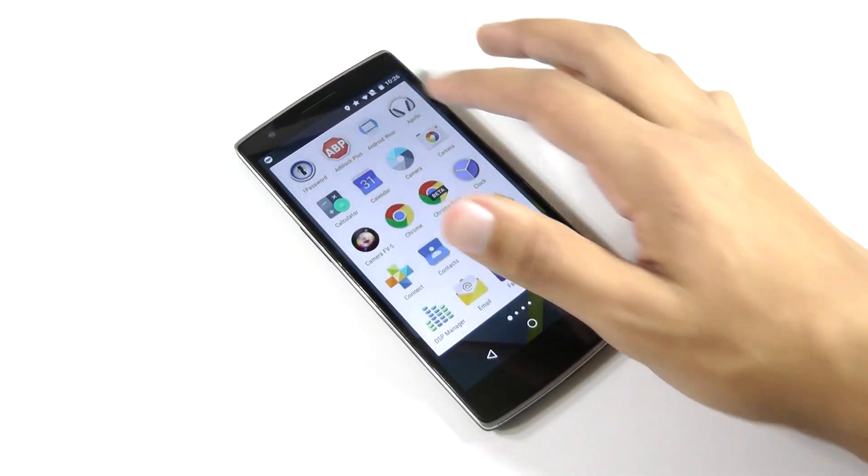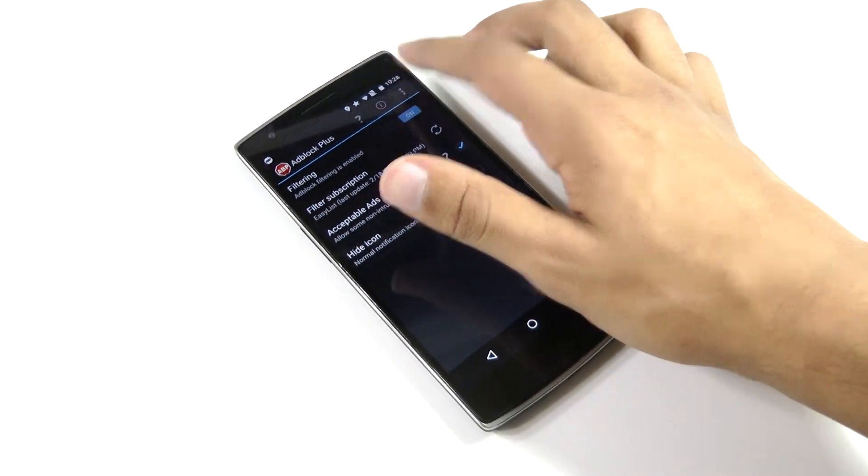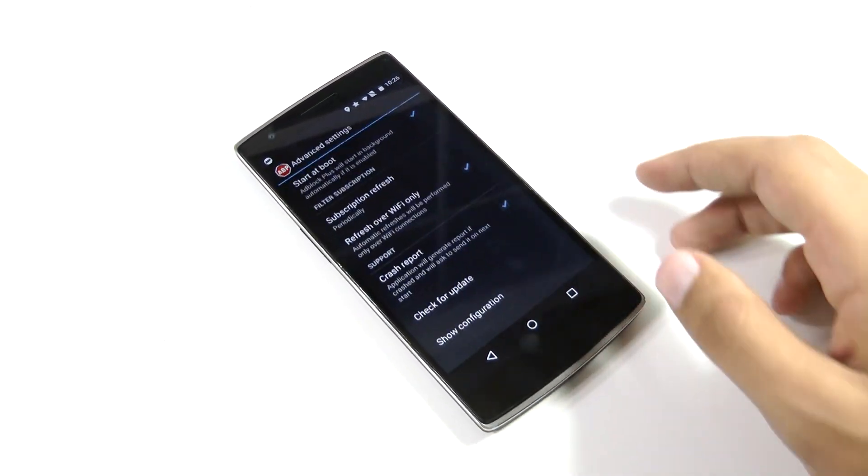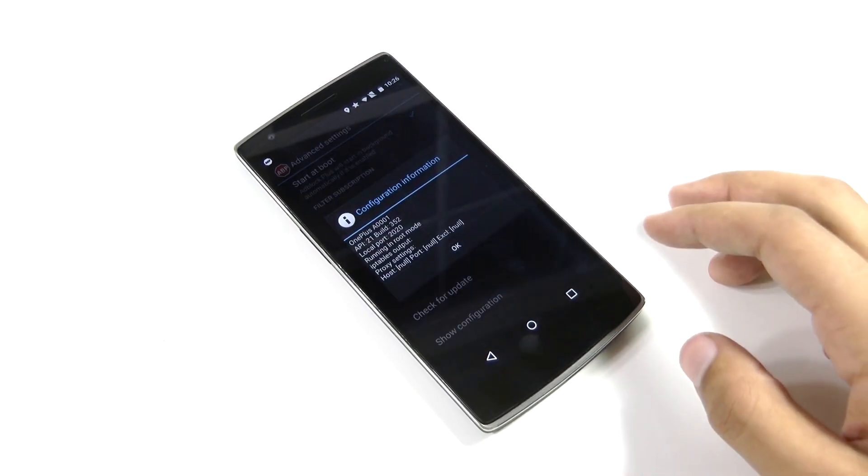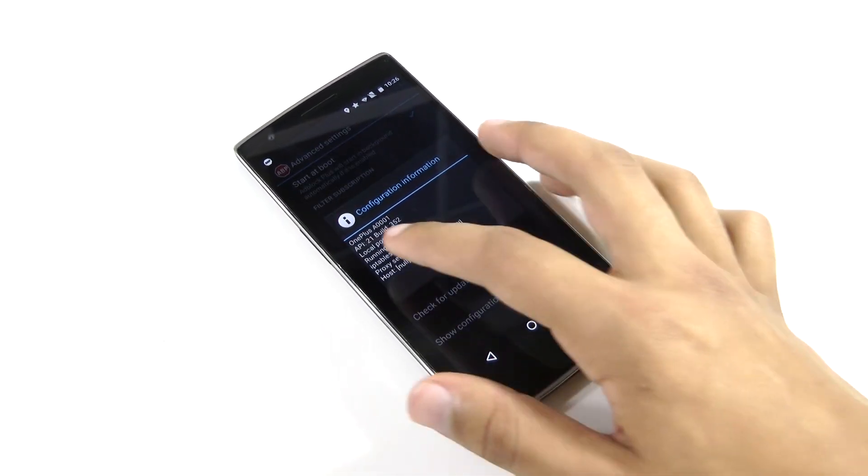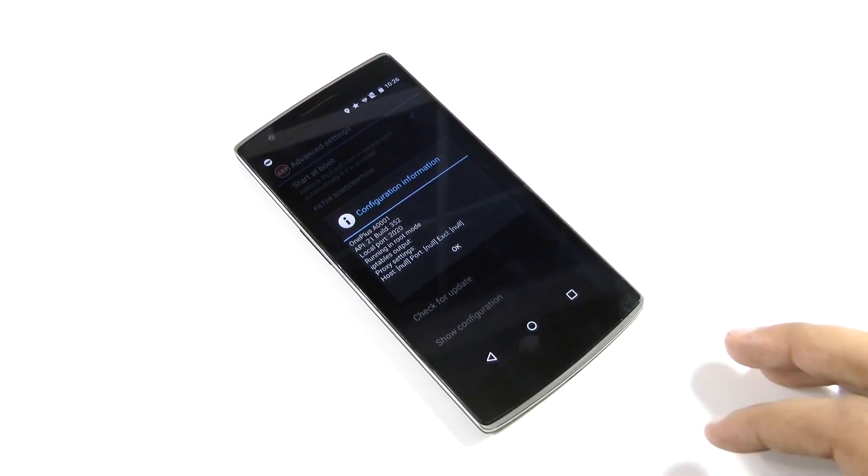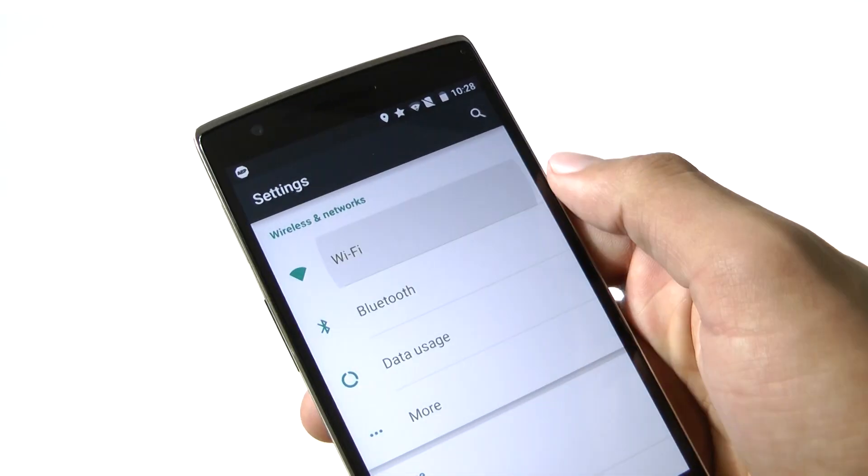Now, you're still not finished. You'll need to go into the app and then tap in the upper right to go into the advanced settings. Tap Show Configuration and remember the local port number which in my case is 2020 then go into your wifi settings.